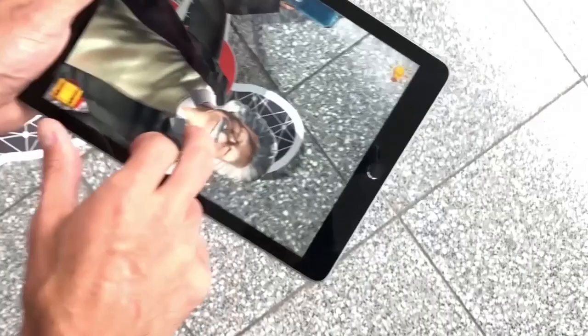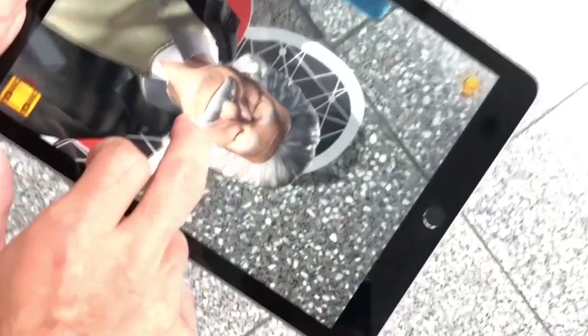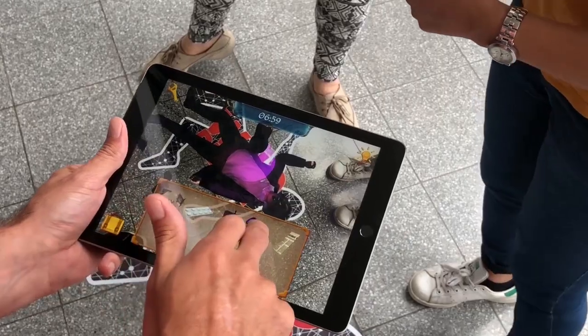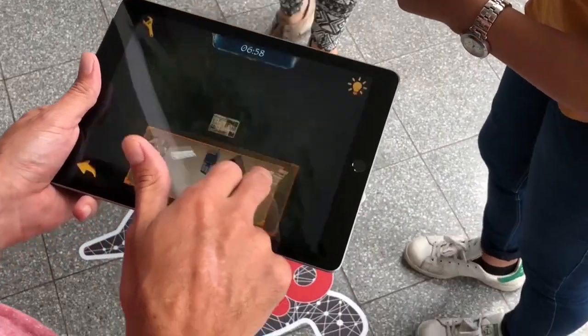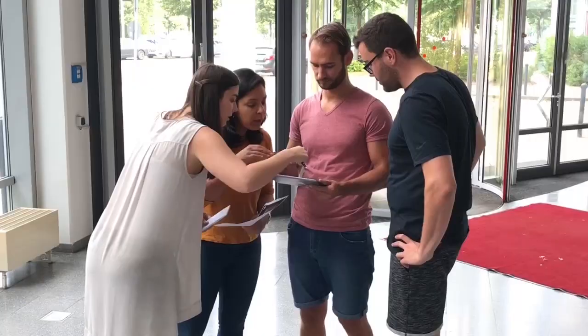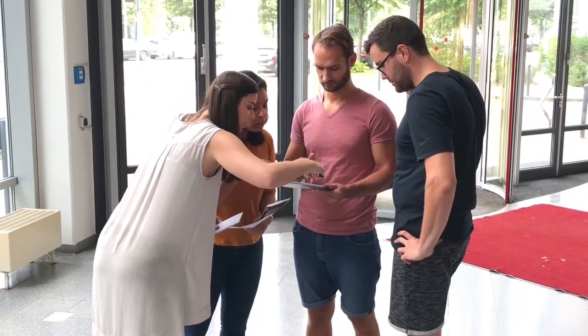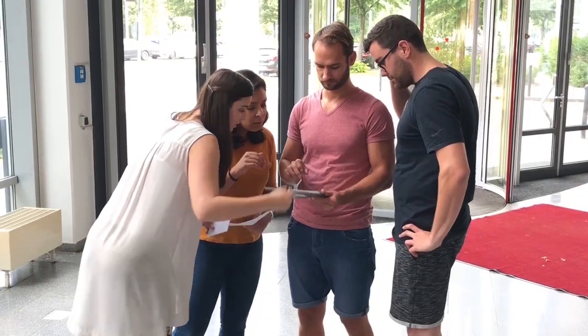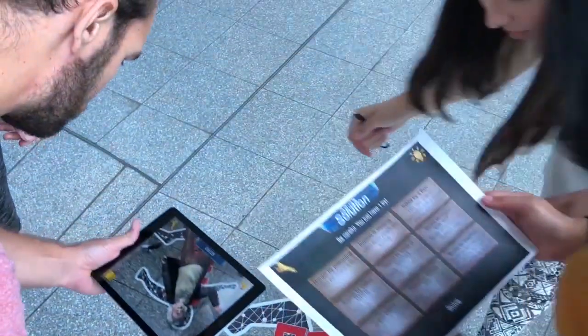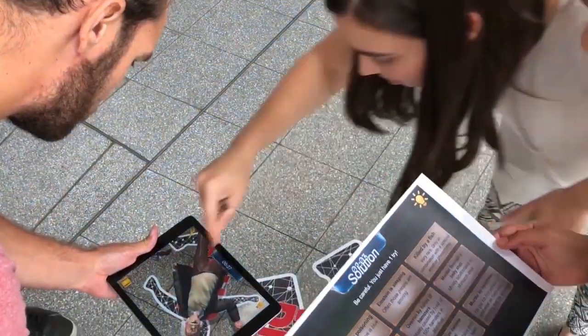The game mechanic is very simple. Albert Einstein died back in 1955 under mysterious conditions. You and your team travel back to the past with an iPad and analyze the crime scene.